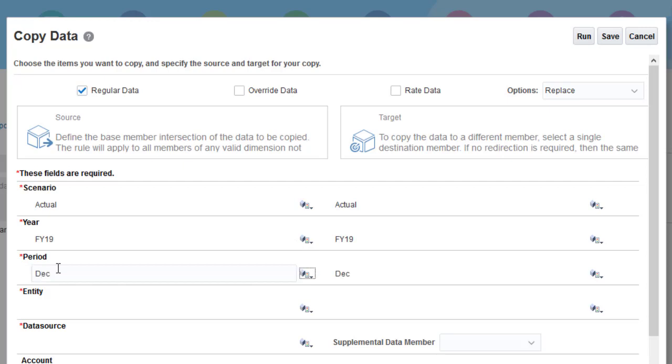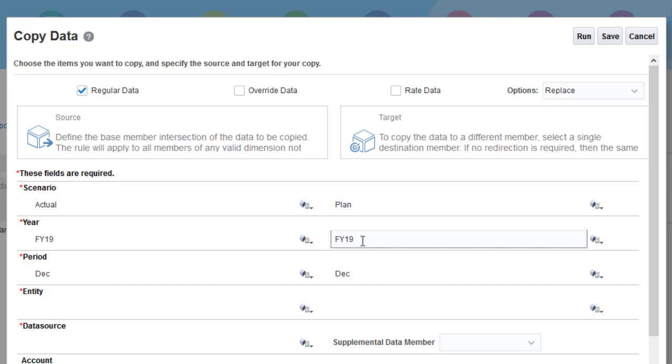Notice that the members for the target dimensions automatically default to the same member as the source. I'll change the target scenario to Plan, target year to FY20, and target period to January.